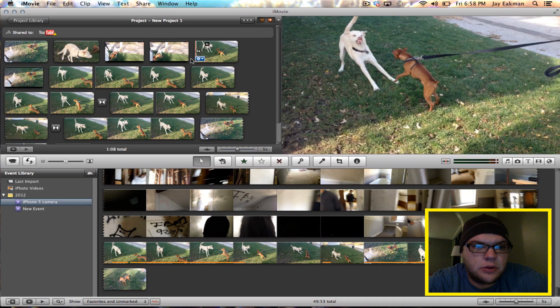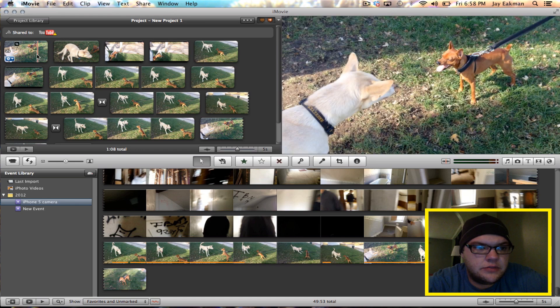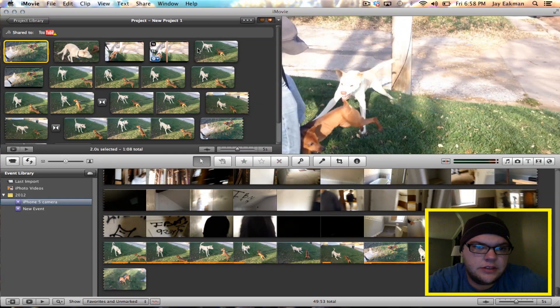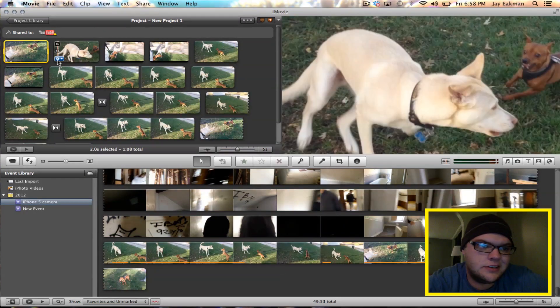Now there's a couple ways to do this. First off I'll show you the easiest way. I just kind of set all these on two seconds, it doesn't matter.